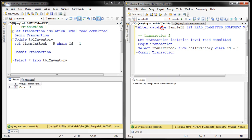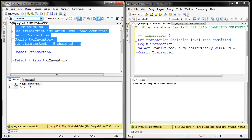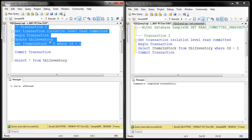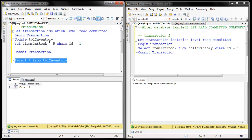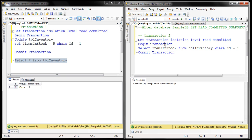Let's look at that in action. Let's comment out the ALTER DATABASE statement and execute part of transaction 1. Transaction 1 is in progress. The initial committed value in the DB was 10, but transaction 1 is in the process of updating it to a value of 5.